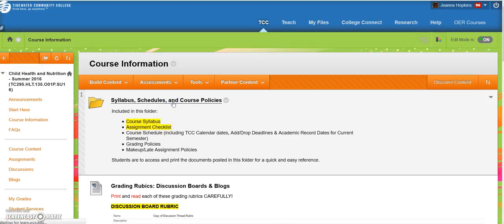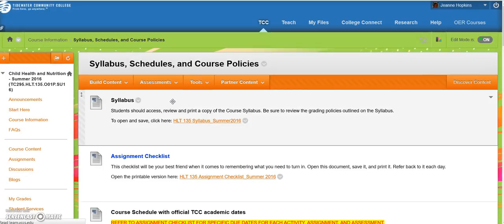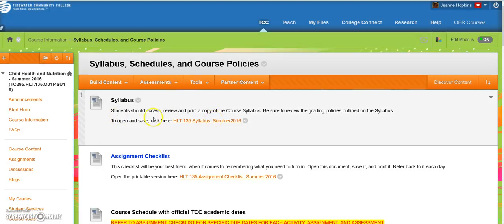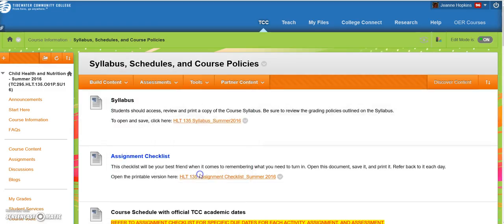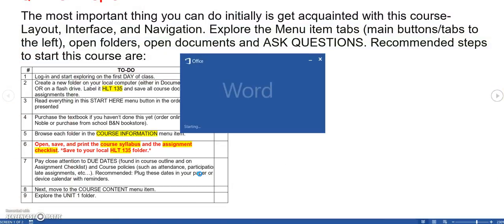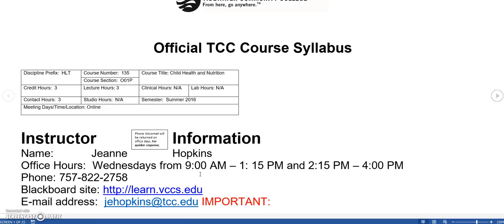Click this folder, and you'll find both documents. The first one is your Syllabus. You'll see right here, it says to Open, Save. Click here. So you'll click here. You can open it, or print it, or save it. So you'll click right there, and it'll give you the option. I'm just going to open it, and here is your Syllabus.